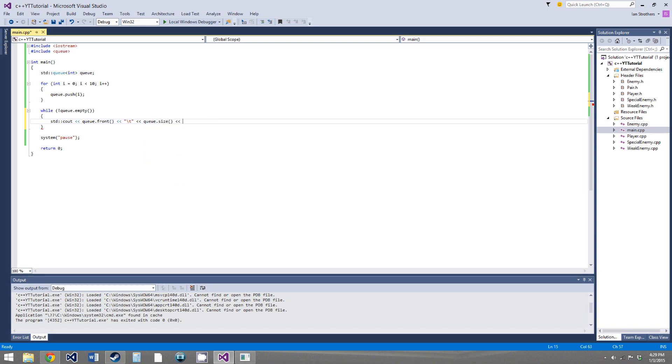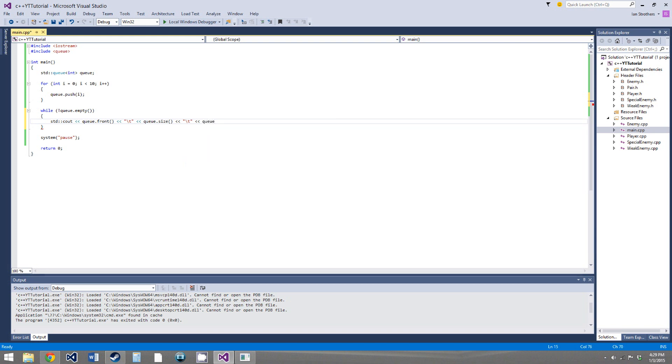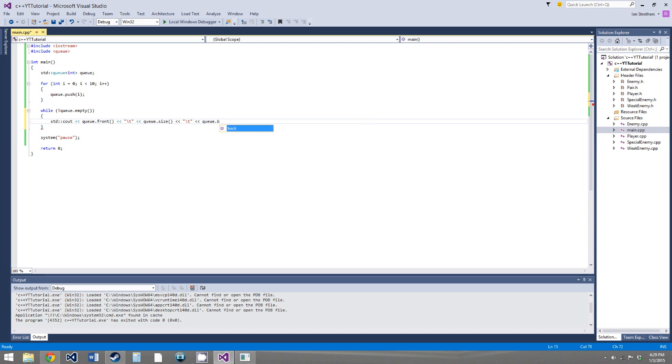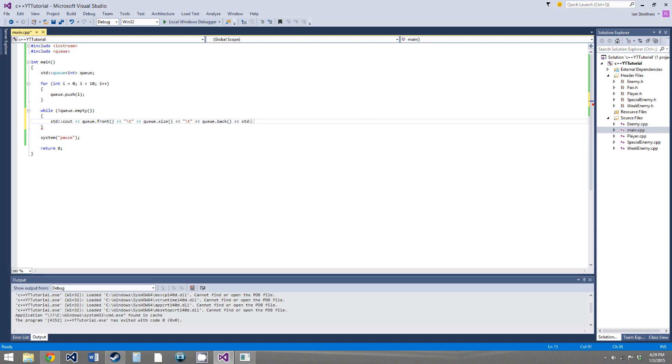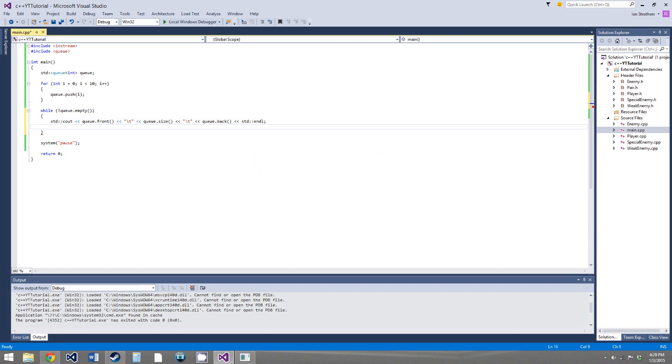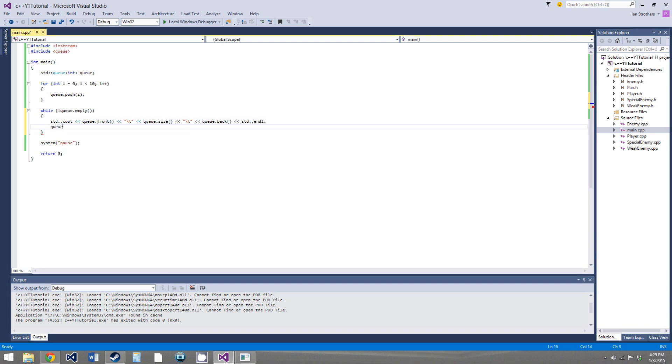And then we'll say queue.size. And then, just for the sake of example, we'll say backslash t again, and then we'll output the element at the back of the queue, so this should stay constant since we're never modifying the back of the queue, we're only modifying and popping off values from the front, so queue.back, and then finally we'll end the line, and then we will say queue.pop.